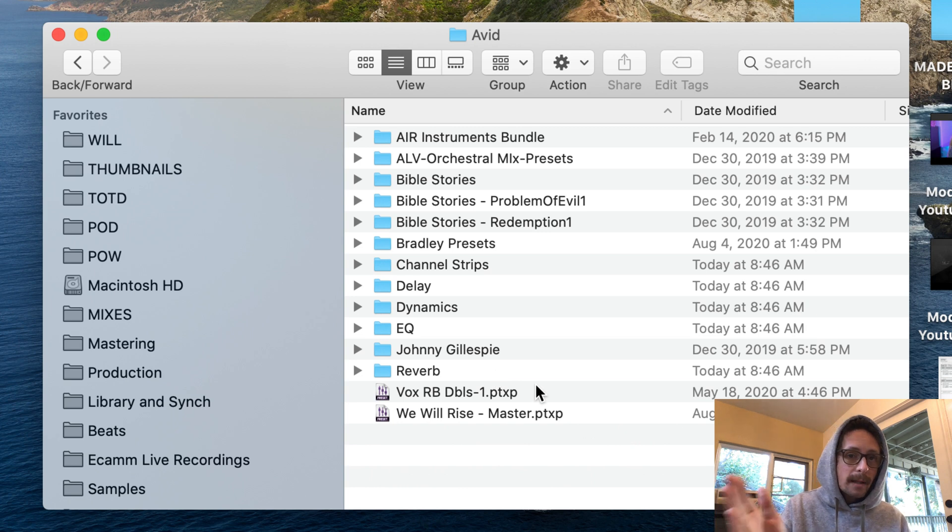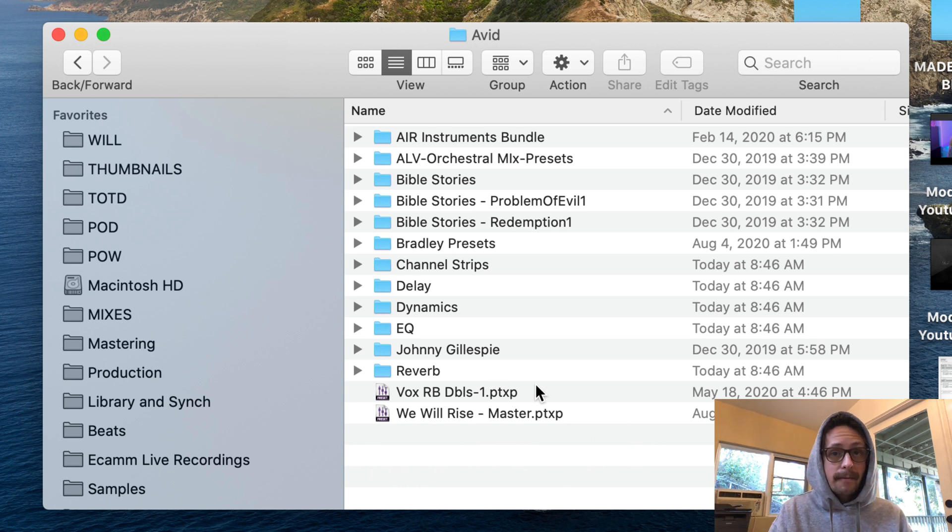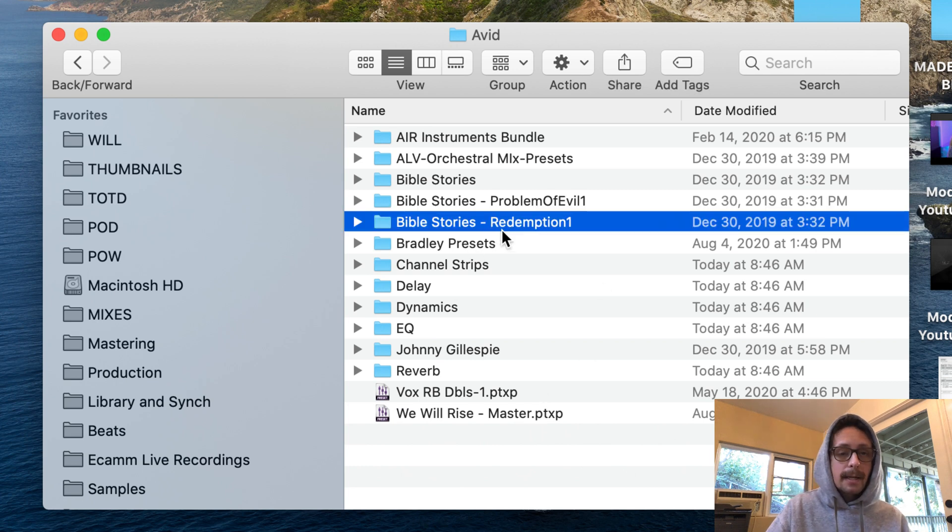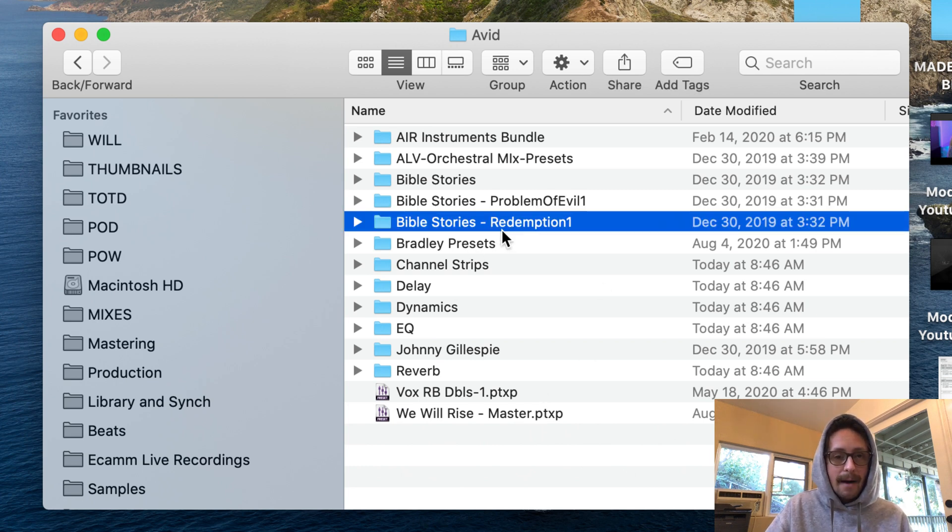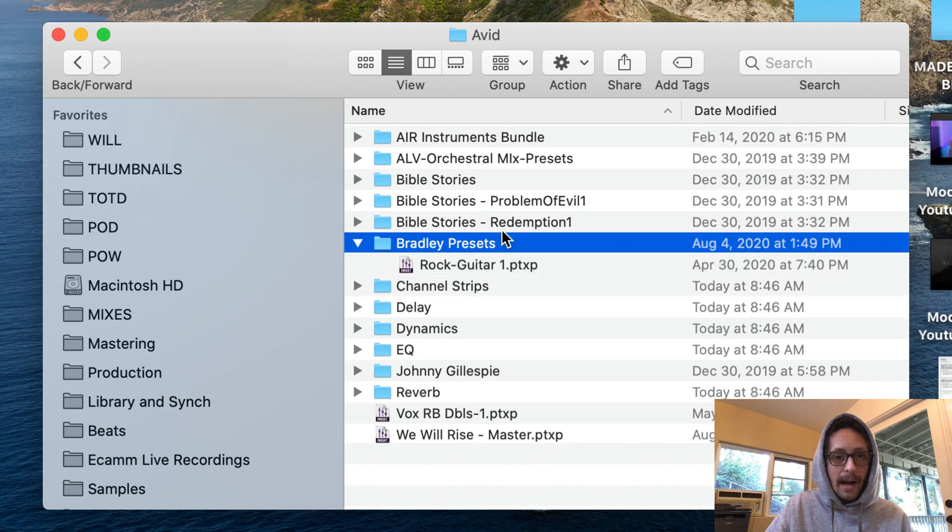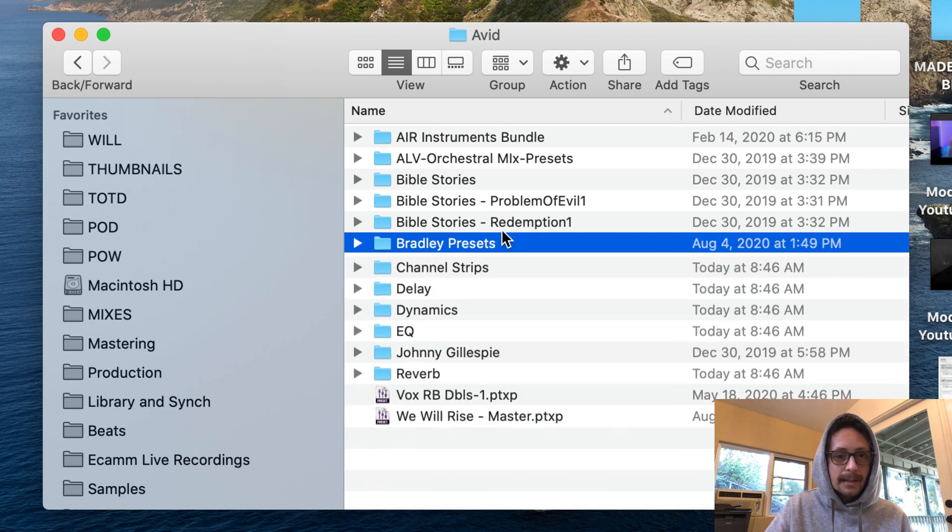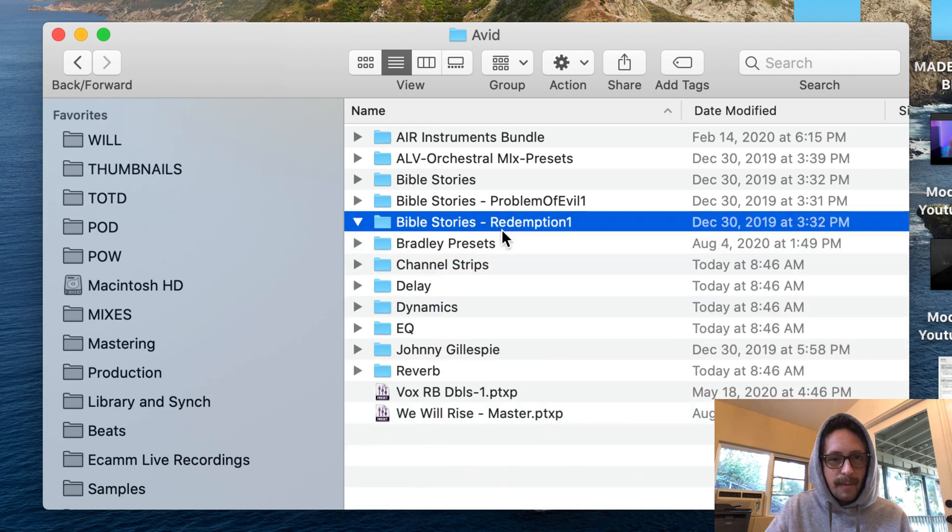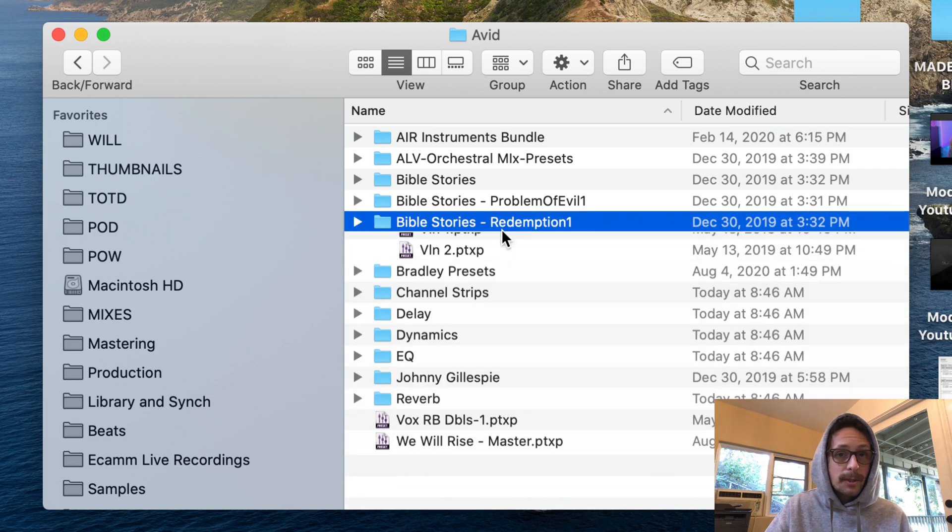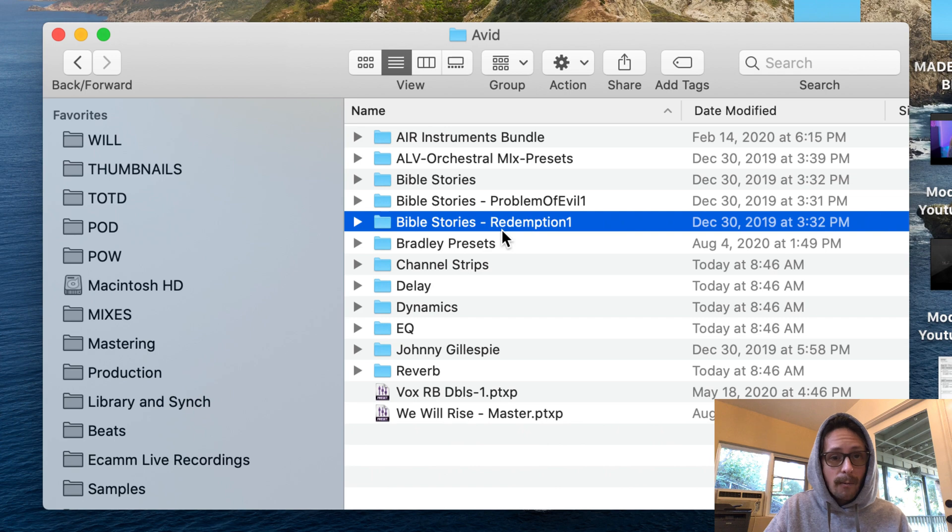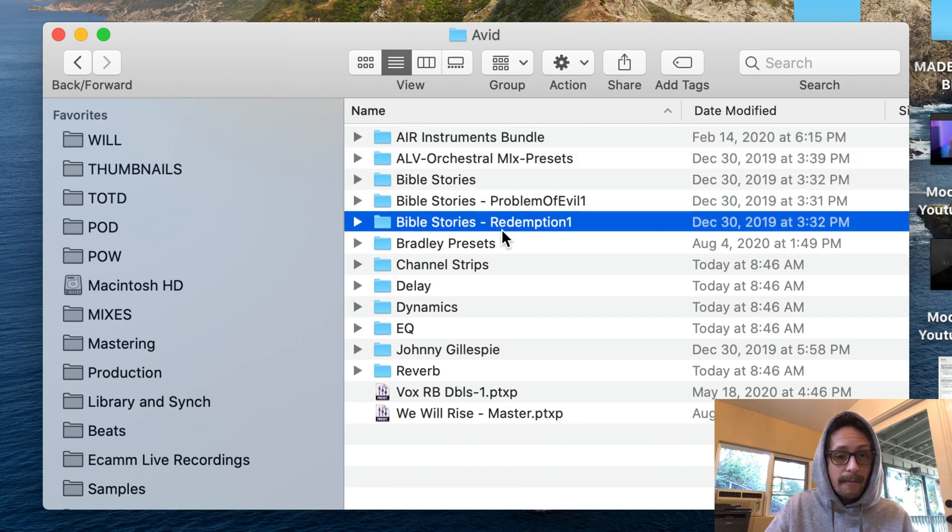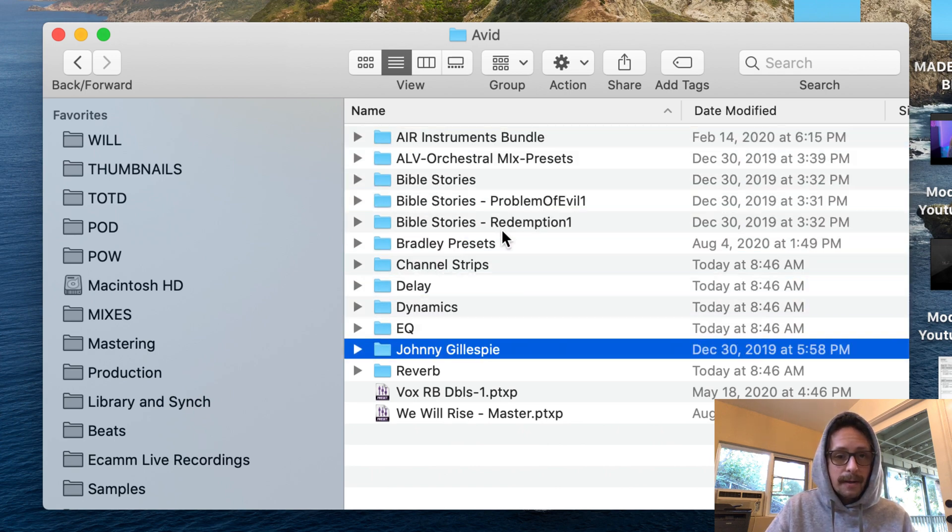This is very basic. Go to avid, open it up, command O for me, double click the folder, whatever. Drag the folder of the track presets that you just got from me, drag it into here.